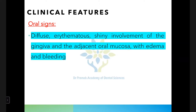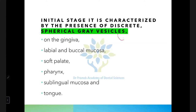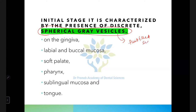The clinical features of primary herpetic gingivostomatitis: first, children below six years of age are more commonly affected. Second, there is diffuse erythematous and shiny involvement of the gingiva and adjacent oral mucosa — not only the gingiva but the adjacent mucosa is also affected — with edema and bleeding. Initially, spherical gray vesicles appear; these are fluid-filled sacs.